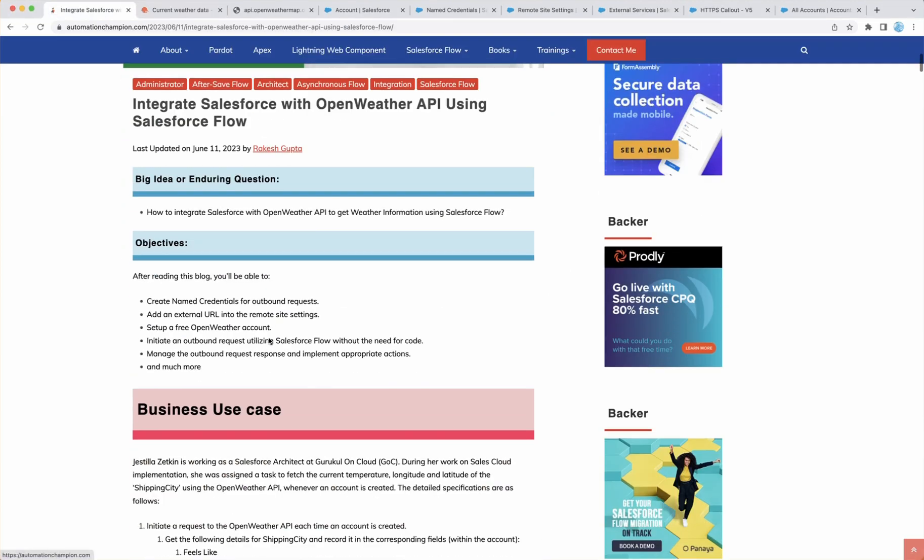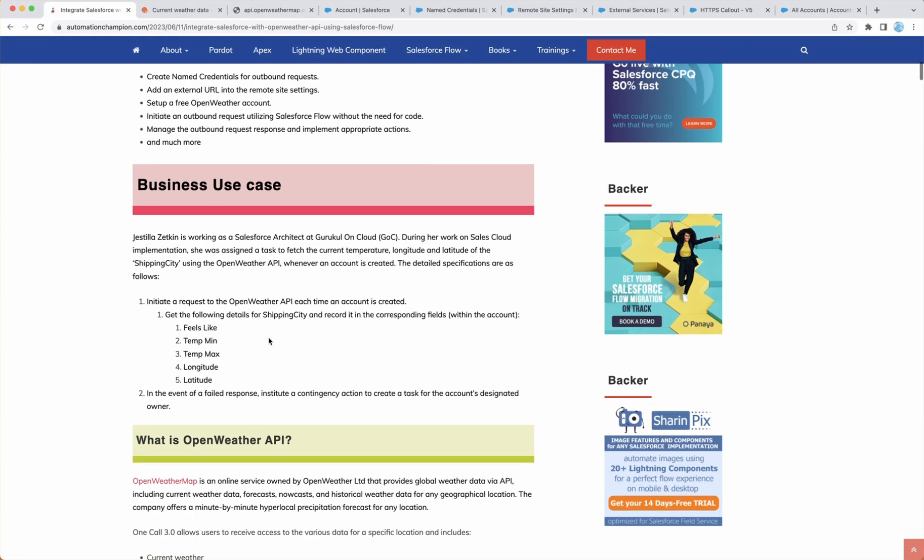Let's start with a business use case. Whenever an account is created we want to bring weather information for Shipping City including longitude and latitude. In case if we receive a failed response for example quota exceeded or some other responses, we want to create a task and assign it to account owner so that he can take the next step.